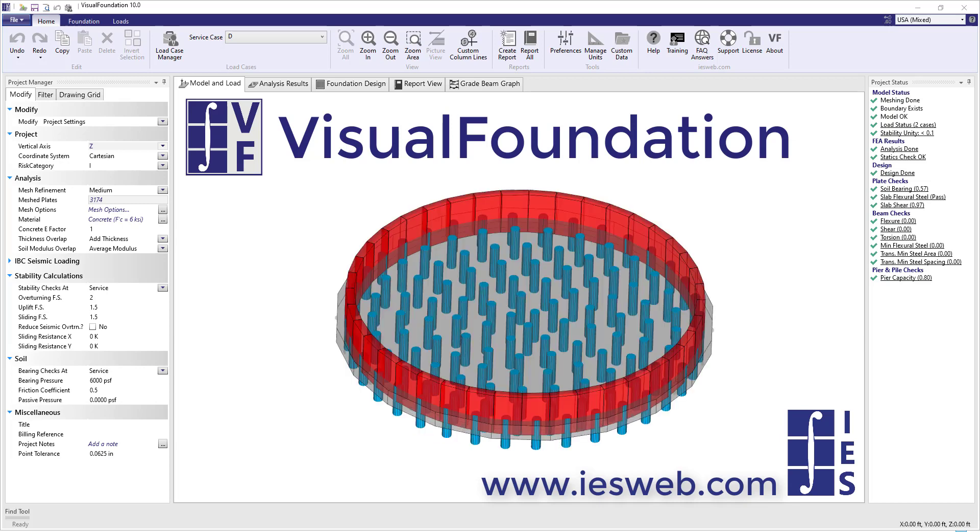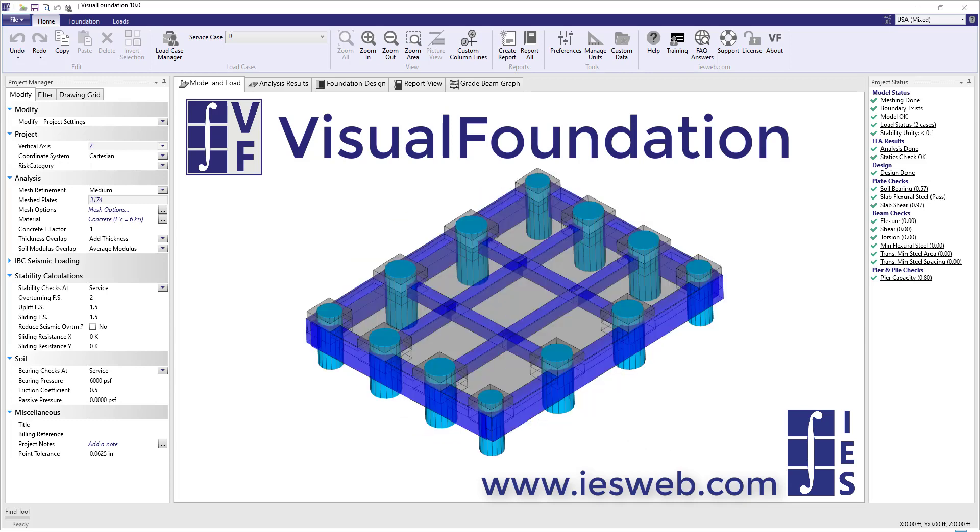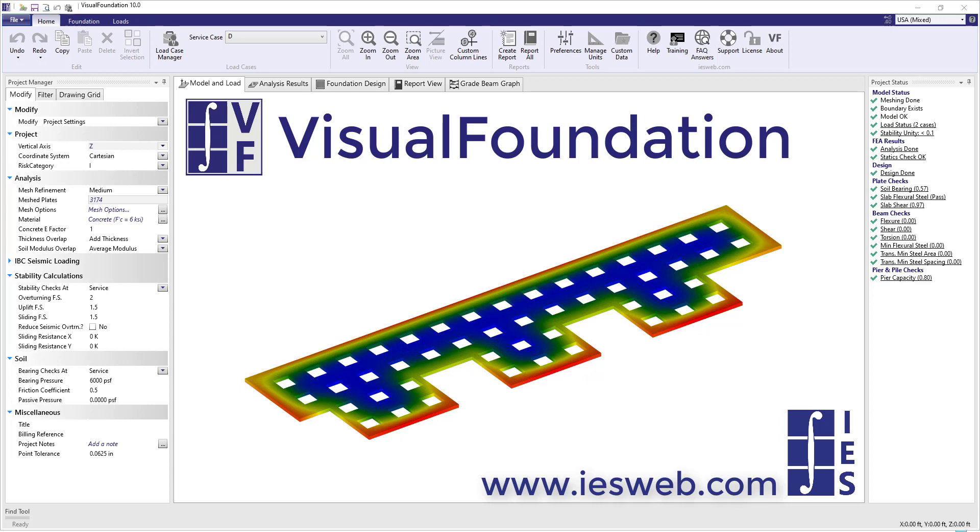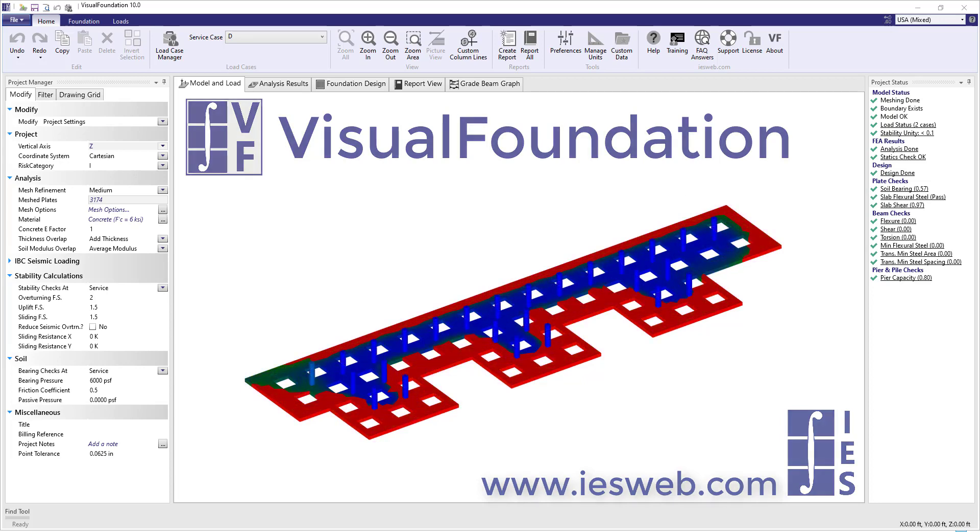In the next two minutes, I'll show you possibilities for this specialized design software. Discover why engineers, like you, solve complex foundation projects with IES Visual Foundation.